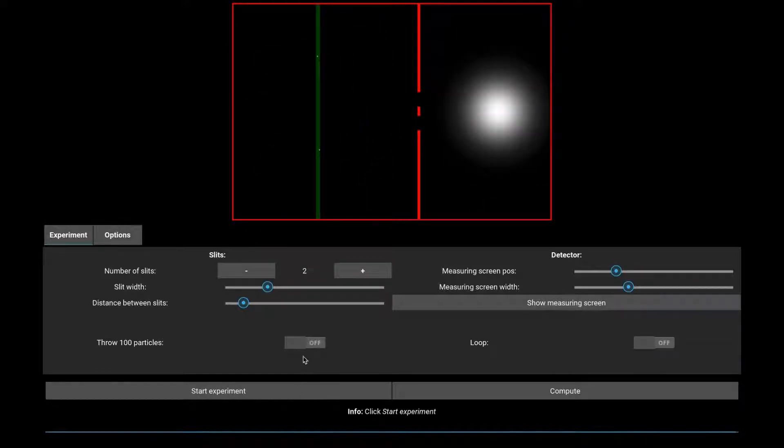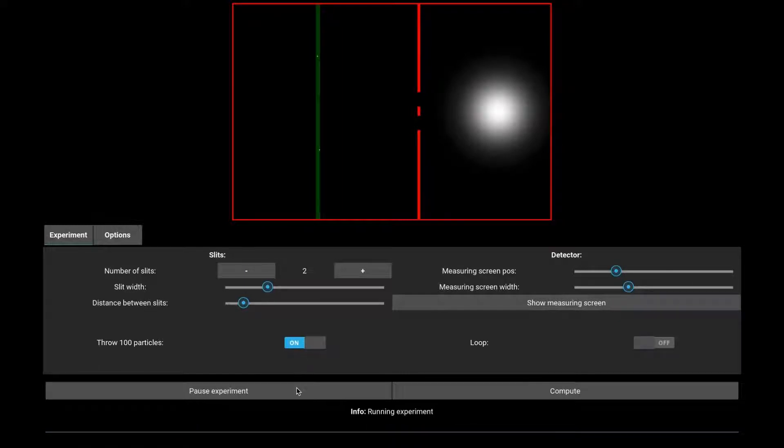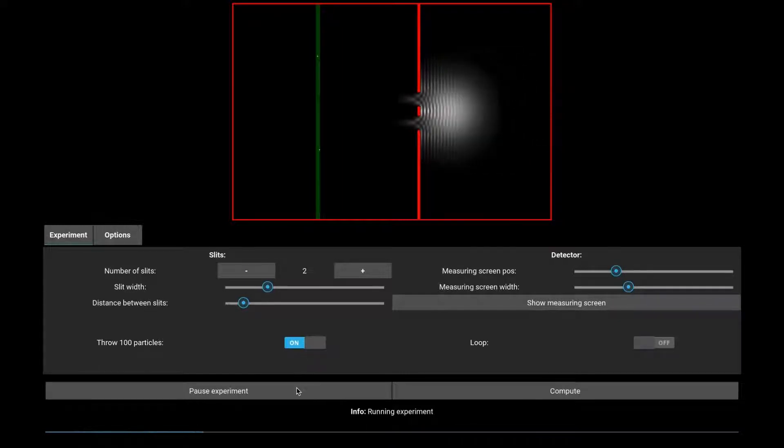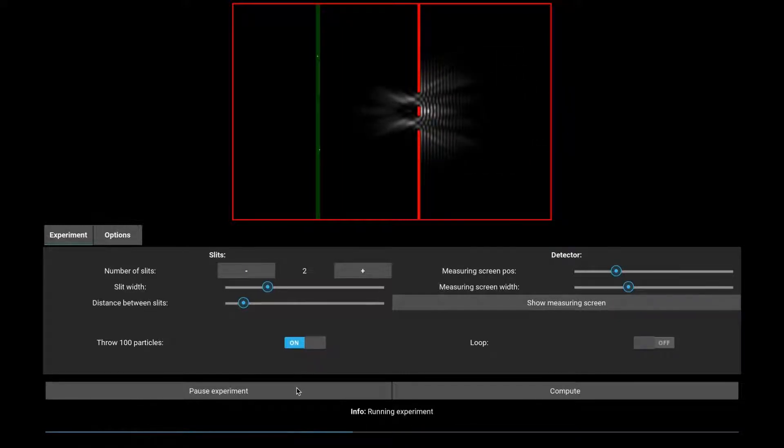If you select Throw 100 particles, the program will repeat the experiment 100 times.